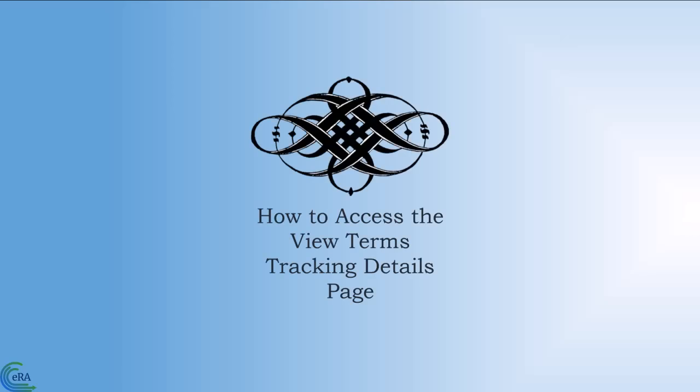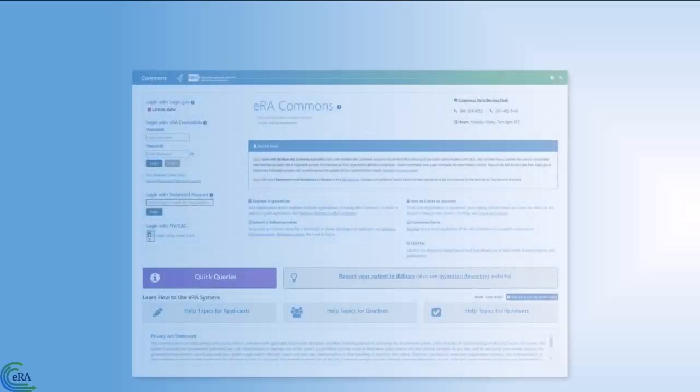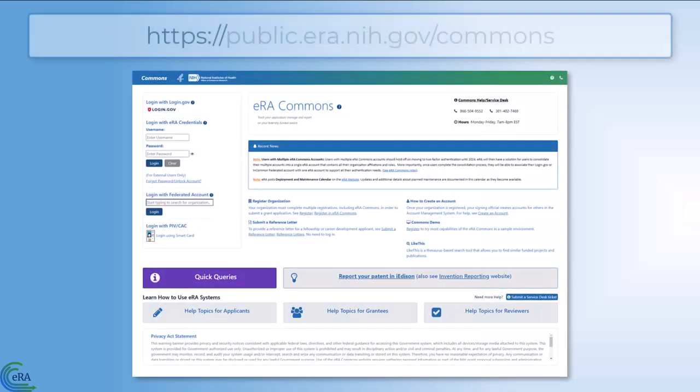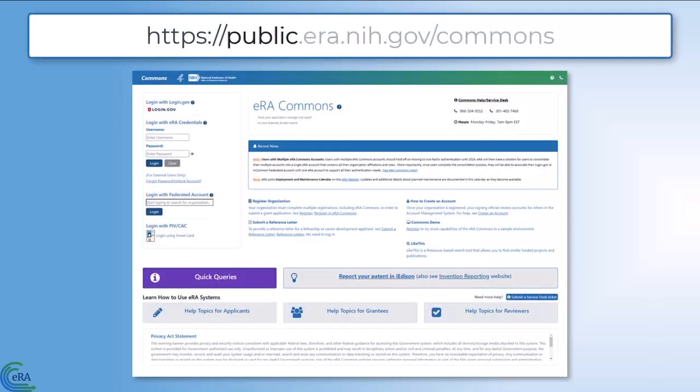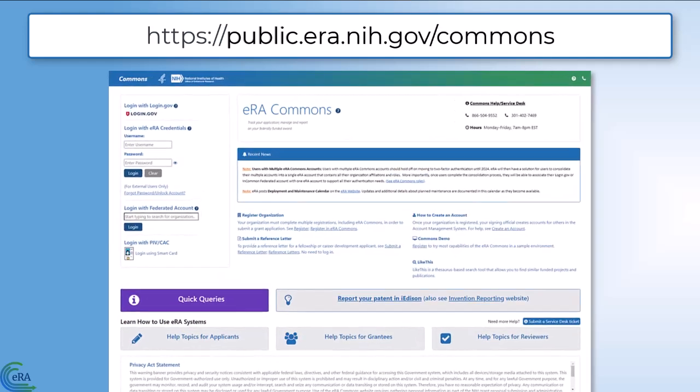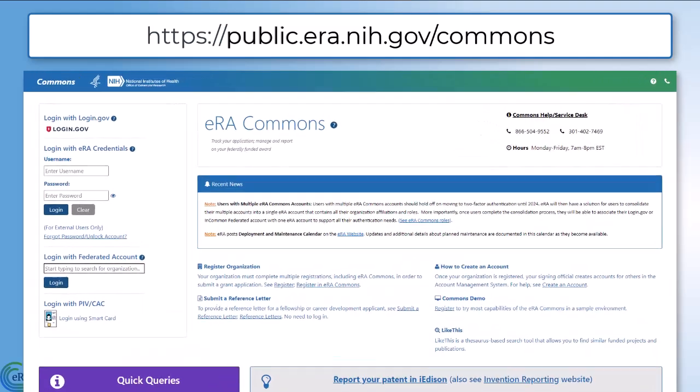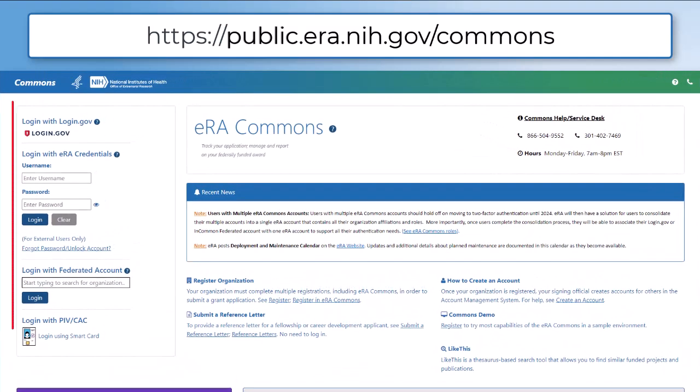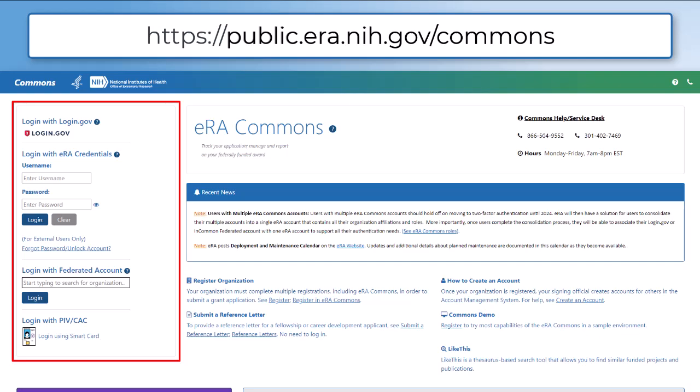How to access the View Terms Tracking Details page. To log into ERA Commons, go to public.era.nih.gov/commons. This will bring you to the ERA Commons login screen. On the left hand side of the screen, enter your credentials, then click login.